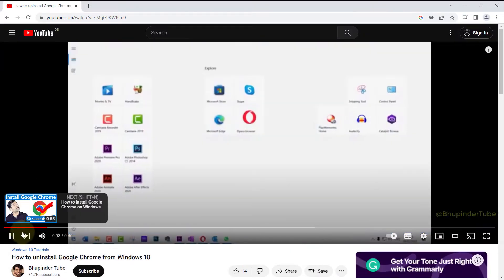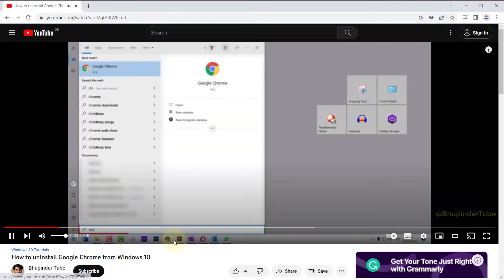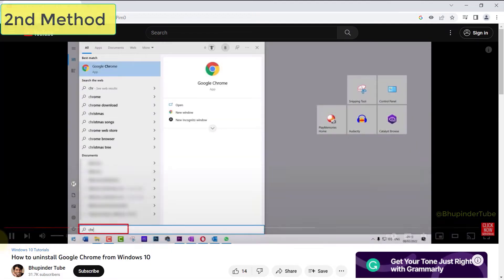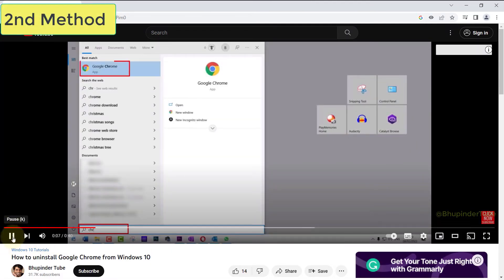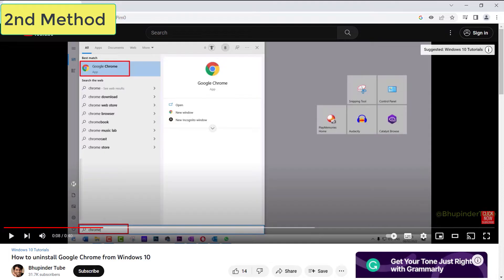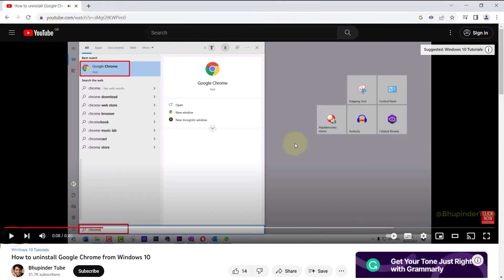I suggest you follow my second method which would handle the root cause. So click on here, select Settings, select Privacy and Security, select Cookies and Other Site Data.